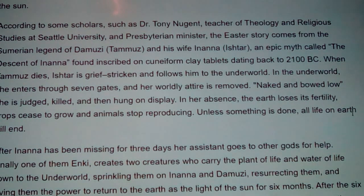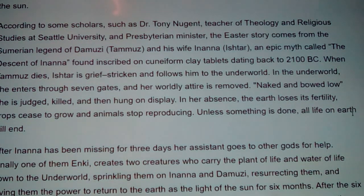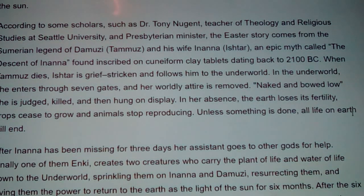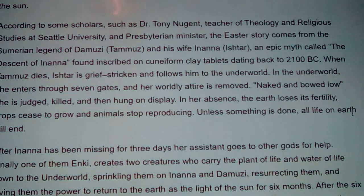Tammuz is mentioned in the Bible, where the ladies are wailing for Tammuz. They would dress up and adorn a god figure and bring him out for people to speak to. Inanna is shown with wings, having the wisdom of immortality — perpetuating not in one lifetime but in many. After Inanna had been missing for three days — there it is again — her assistant goes to other gods for help.